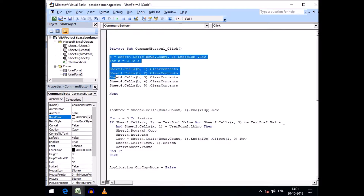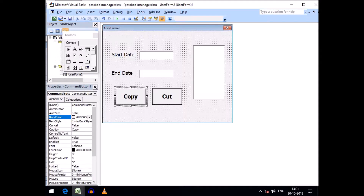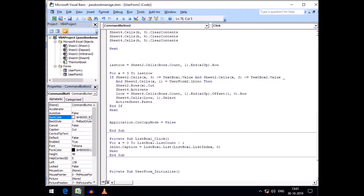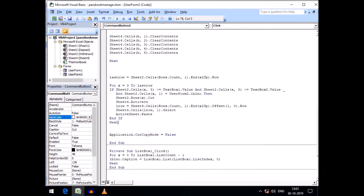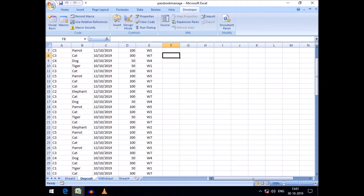The cut code is similar to the copy code. We can copy the code from the copy section and paste it here, then replace the copy option with the cut option. The matching record will then be cut from the source sheet and pasted to our destination sheet.